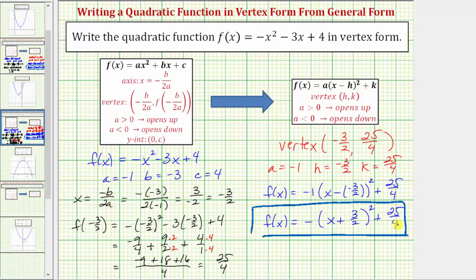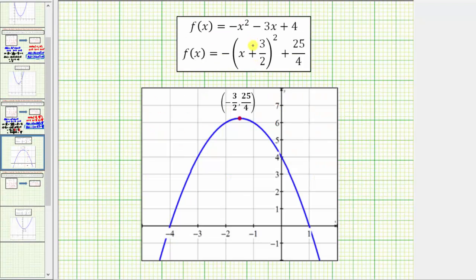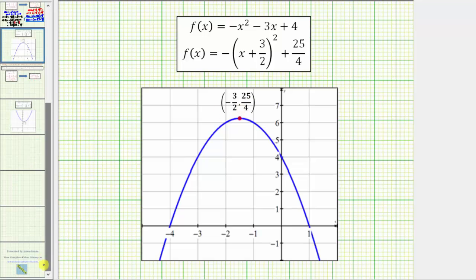Before we go, let's look at this graphically. If you were to graph both of these functions on the same coordinate plane, we get the same parabola shown here in blue. Notice how the vertex is (-3/2, 25/4). So this graph does verify our work is correct. I hope you found this helpful.